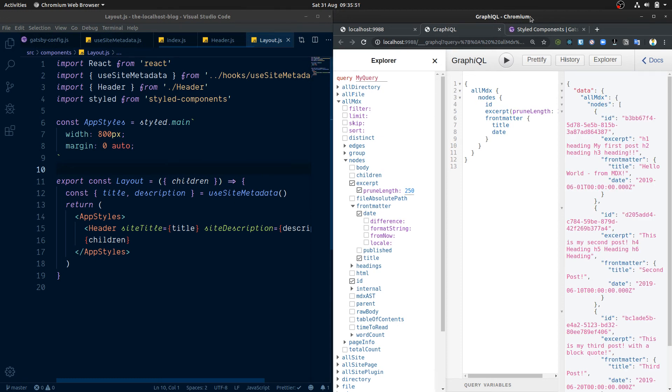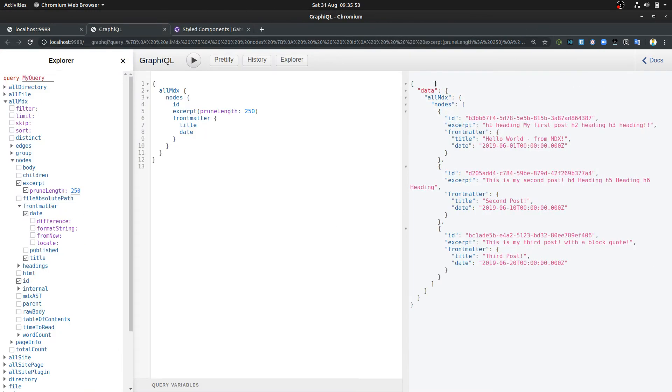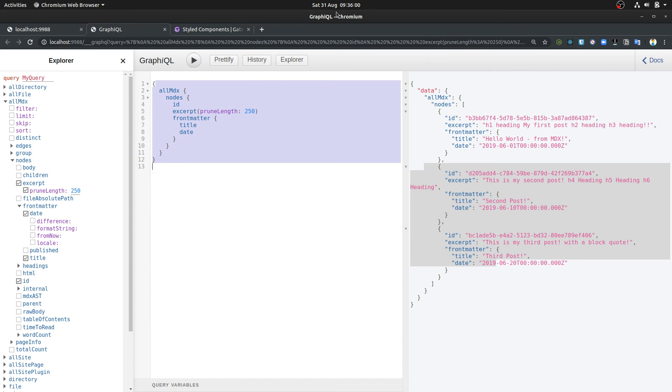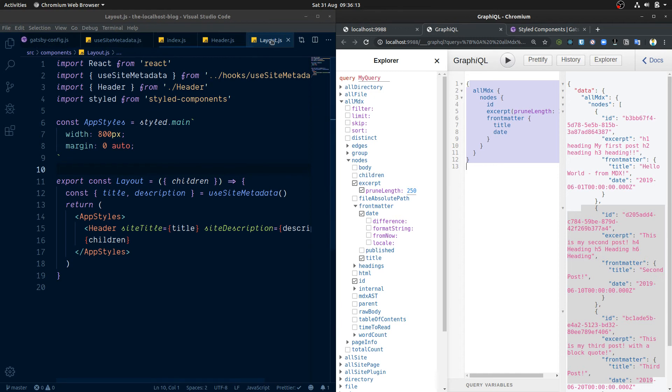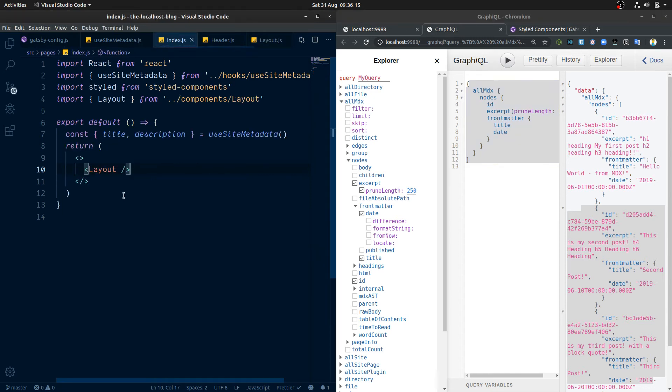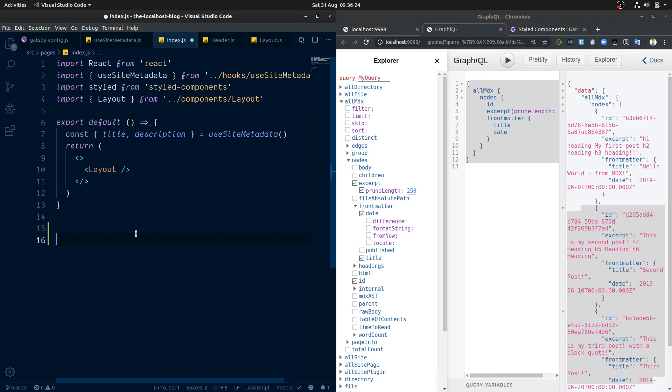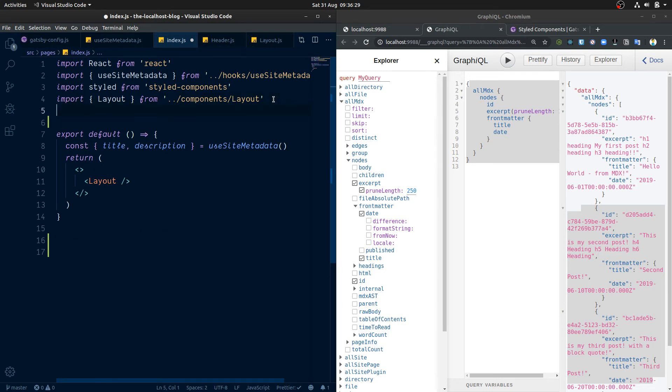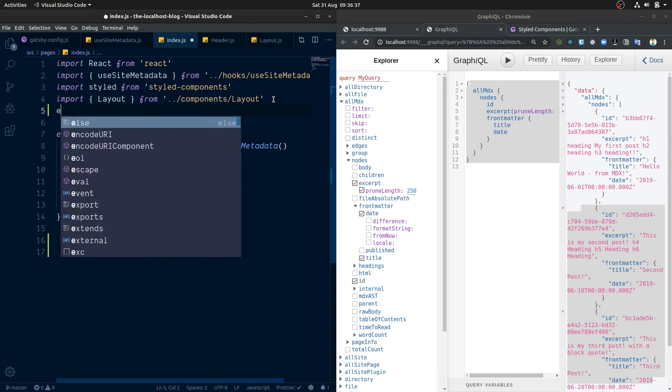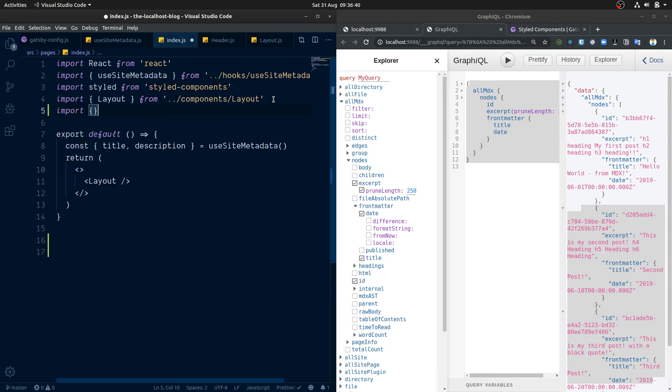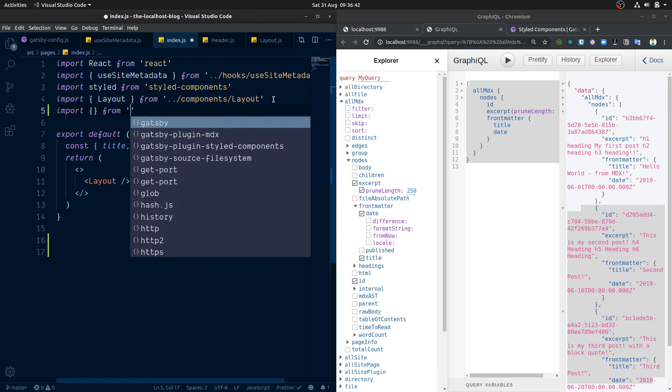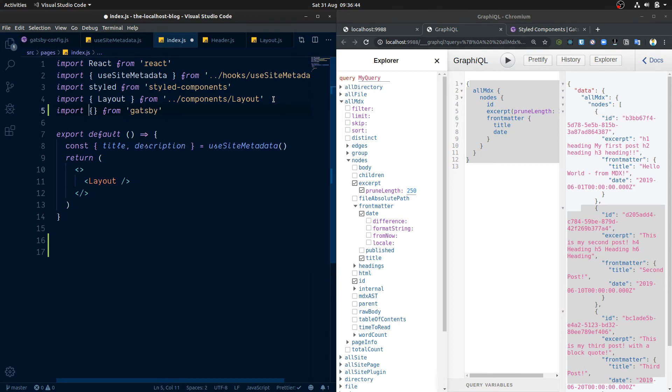We need to use this query in Gatsby. So to do that, we're going to put that into our index.js file. We're going to basically use Gatsby's GraphQL component, which does our Gatsby queries at runtime. So I'm just going to do import GraphQL from Gatsby here.